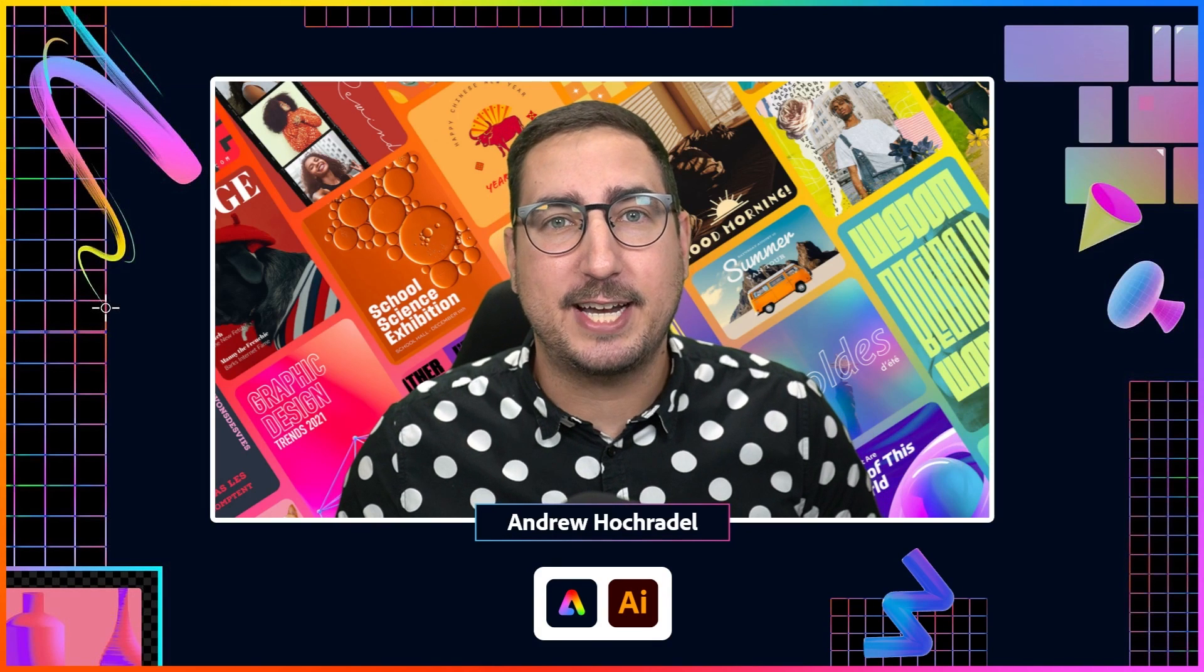Hey there, I'm Andrew Hochraddle and I'm about to show you a snippet from the recent Adobe Express Bootcamp. I showed you how you can use Adobe Illustrator with Adobe Express in your creative workflow.